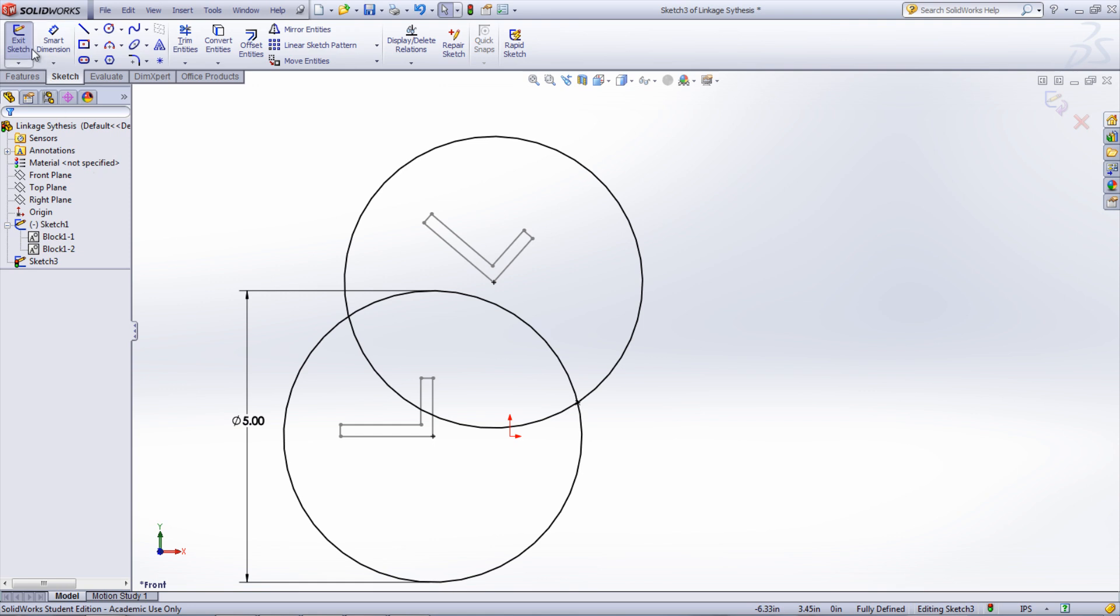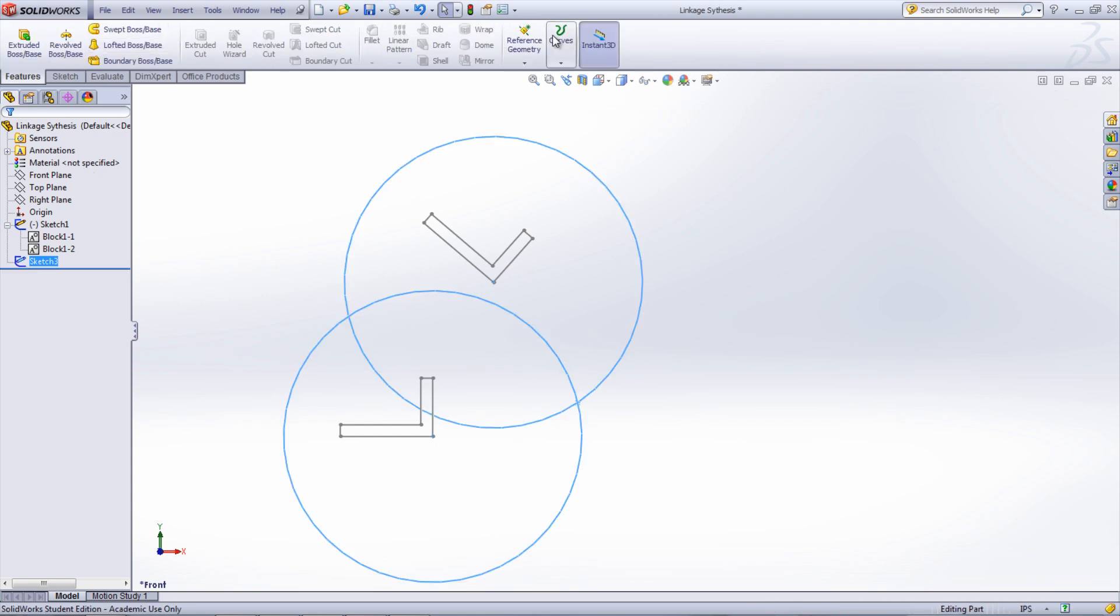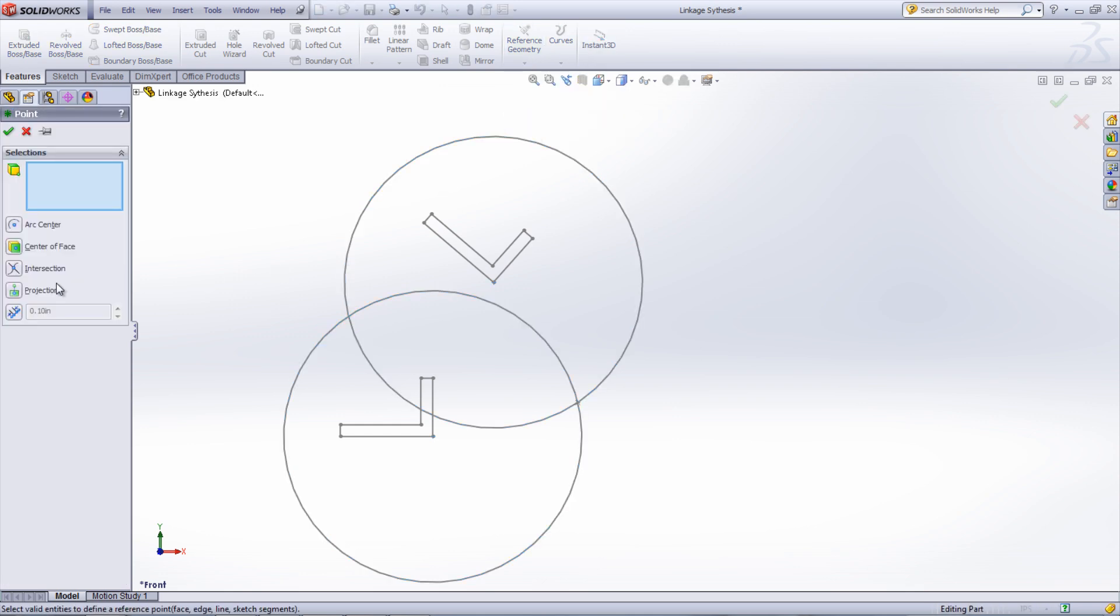The other way is to exit the sketch, go into reference geometry, and select point. The two curves can now be chosen and a point will appear in the model.